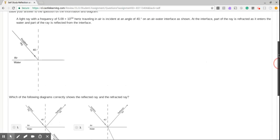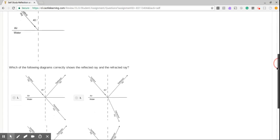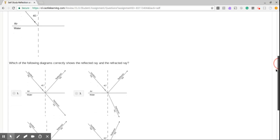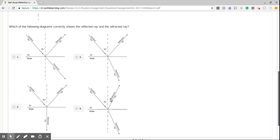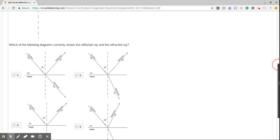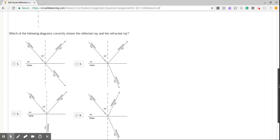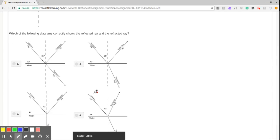So which of the following diagrams correctly shows the reflected ray and the refracted ray? Okay. So obviously we know there's going to be some reflection involved. But we know that the reflective angle has to be equal to 40 degrees. So we can easily eliminate question number 4.